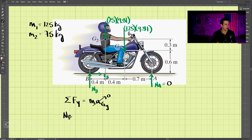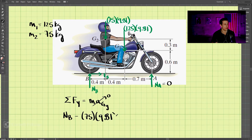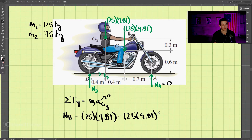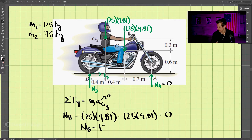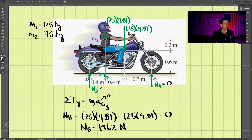Setting NA to zero, we have NB upward minus the downward forces: 75 times 9.81 and 125 times 9.81, all equal to zero. Solving for NB gives us 1962 newtons upward at B.